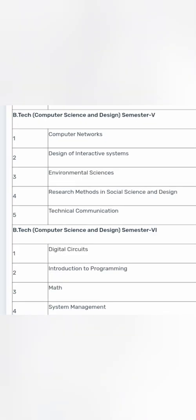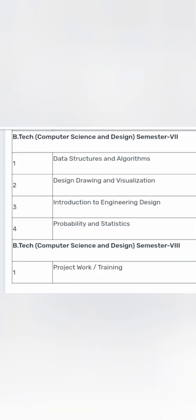Then in fifth semester, similar to any CSE branch, you will study computer networks. You will also study an additional subject on interactive systems, then technical communication, social design, science and design. And digital circuits, introduction to programming again, and systems management. Similar stuff you will continue: design, drawing, visualization, probability and statistics, and data structures and algorithm, which is the main focus area. And apart from that, different electives which I have already mentioned.